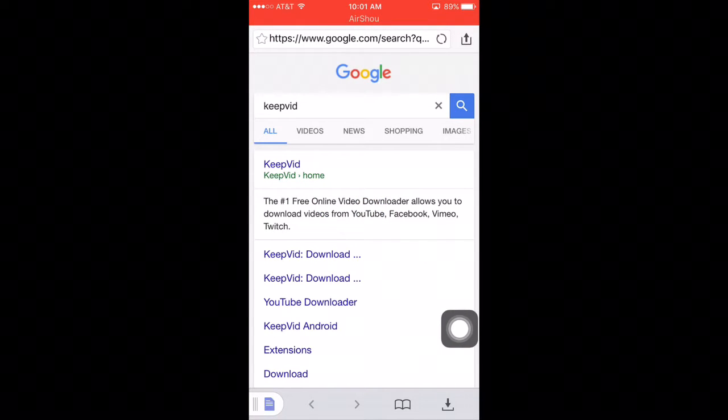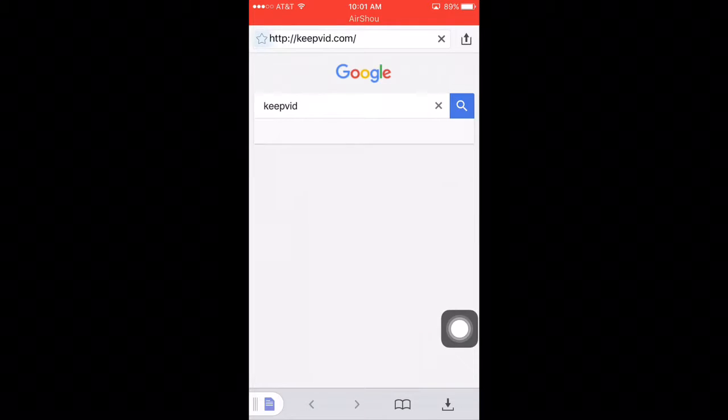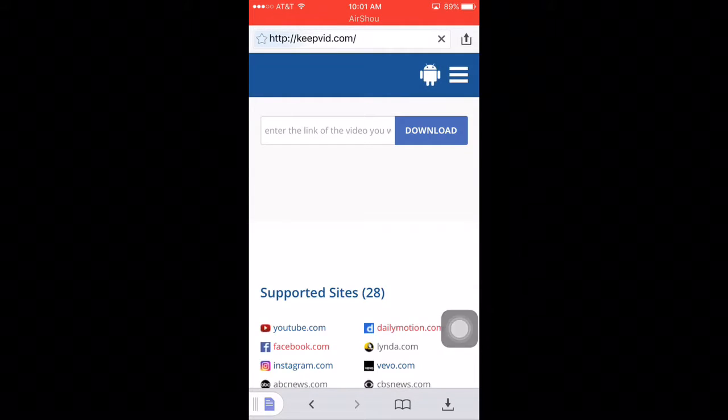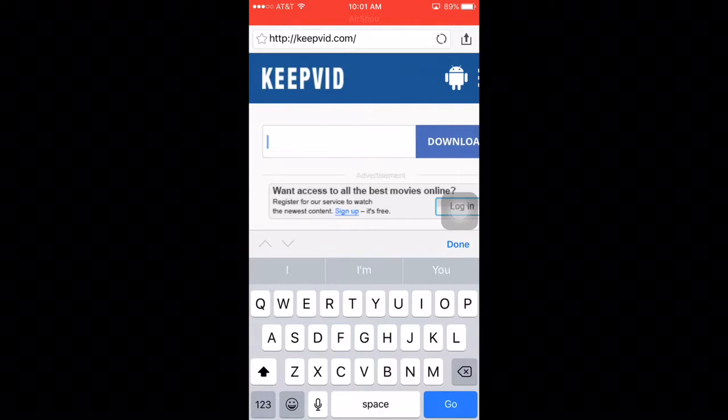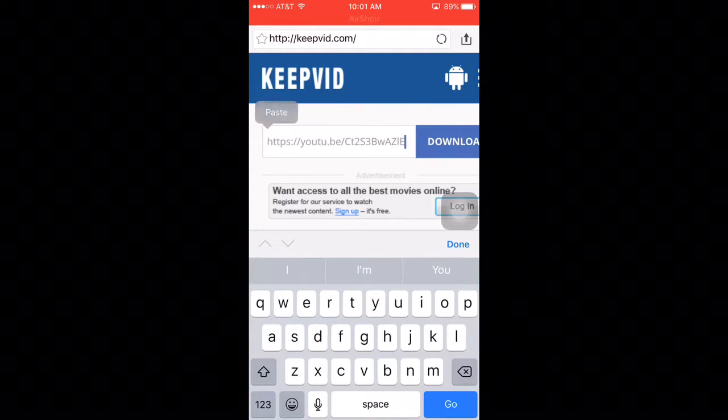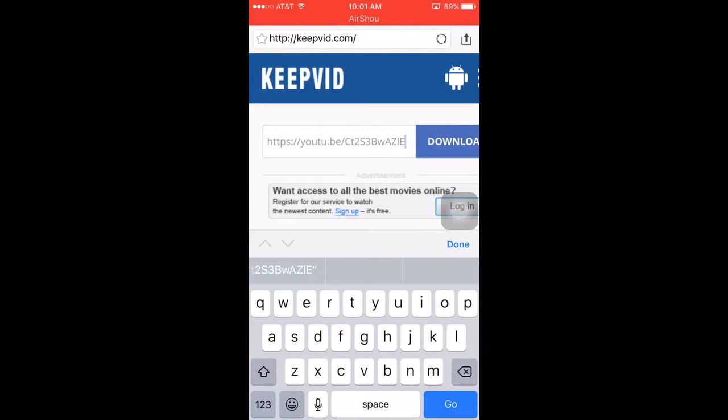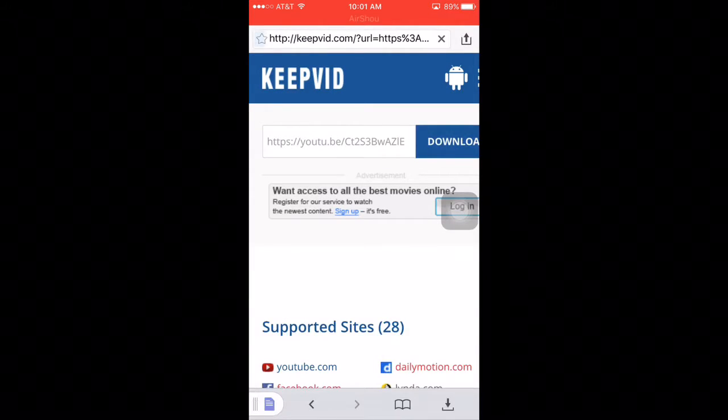Then you're just going to press on the link. Then tap it, hold it and press paste, then you press download.